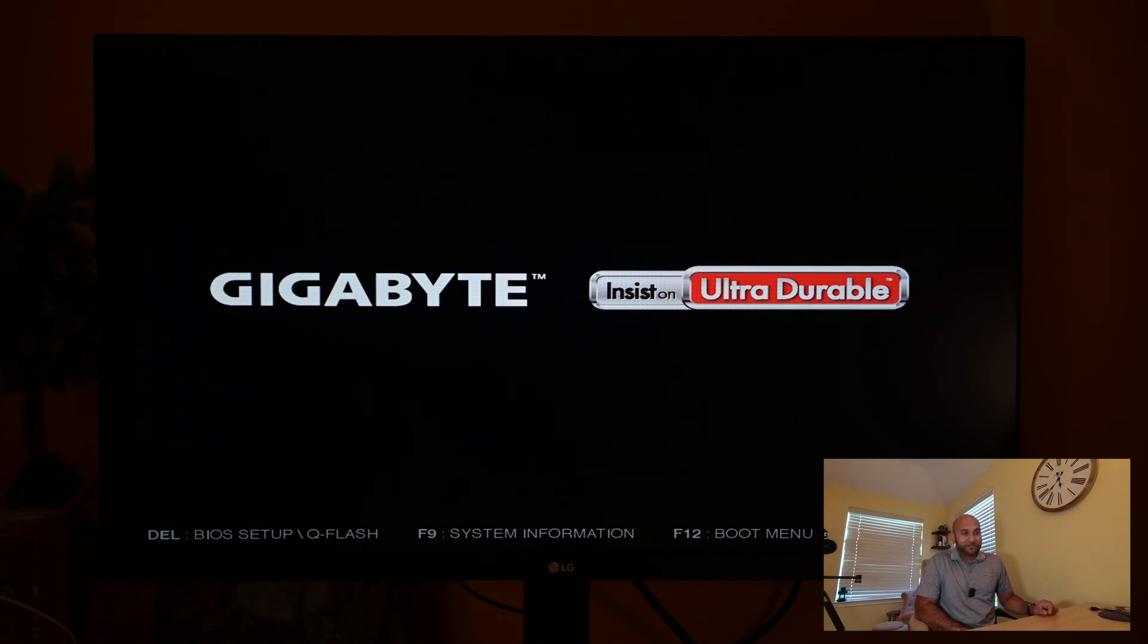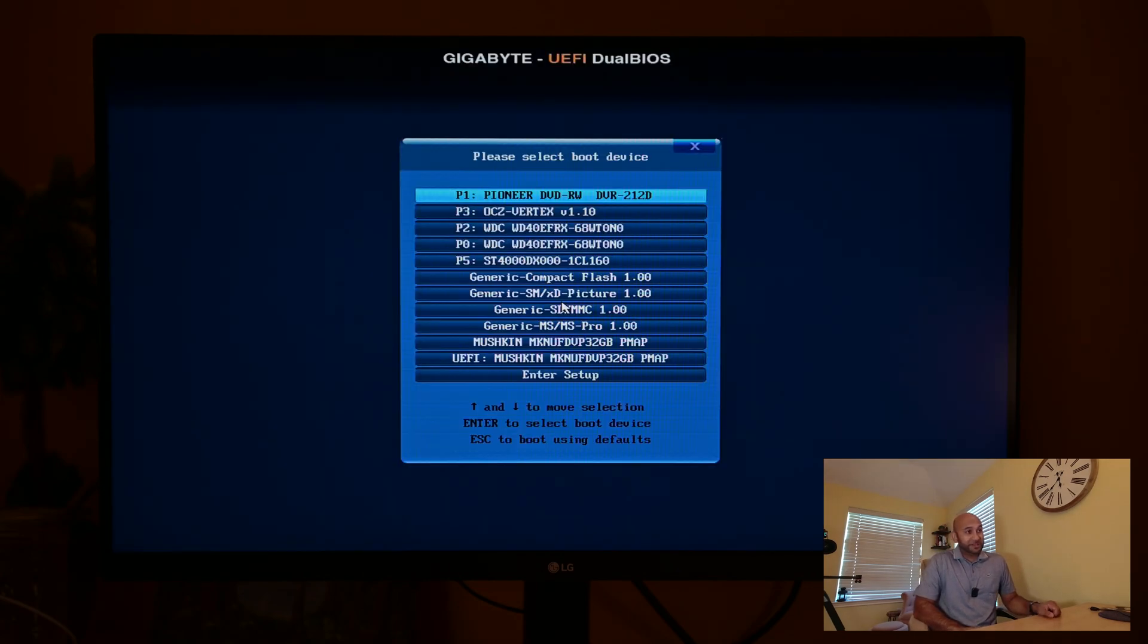All right, so I've plugged in the thumb drive to the computer. As soon as I power it on, it's going to give me some options to go into either the setup or to the boot menu. In this particular case, we're going to be wanting to go to the boot menu because we want to boot off of the USB. There it is, F12 for boot menu. I'm pressing the F12 button repeatedly.